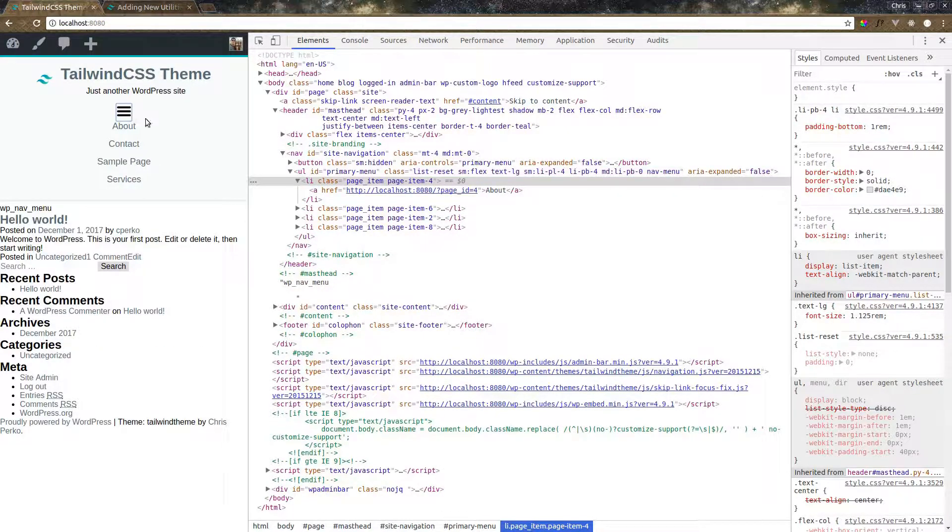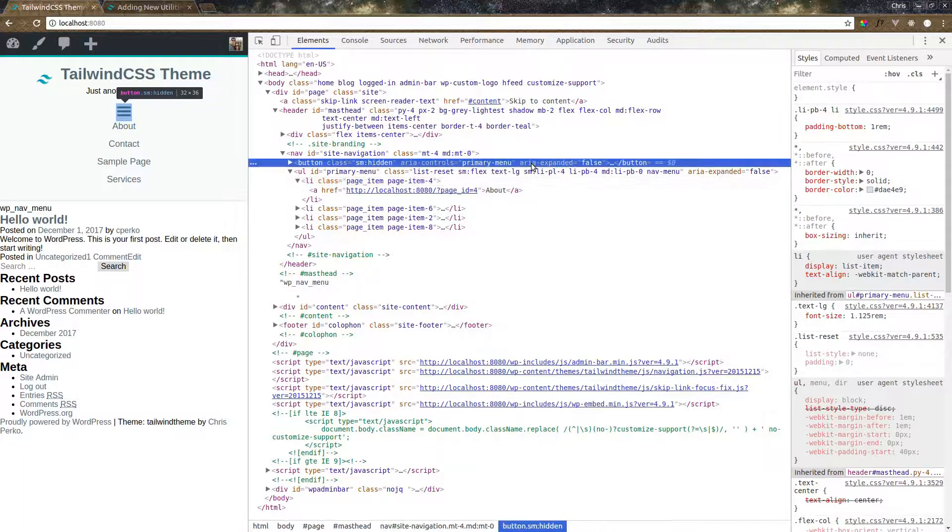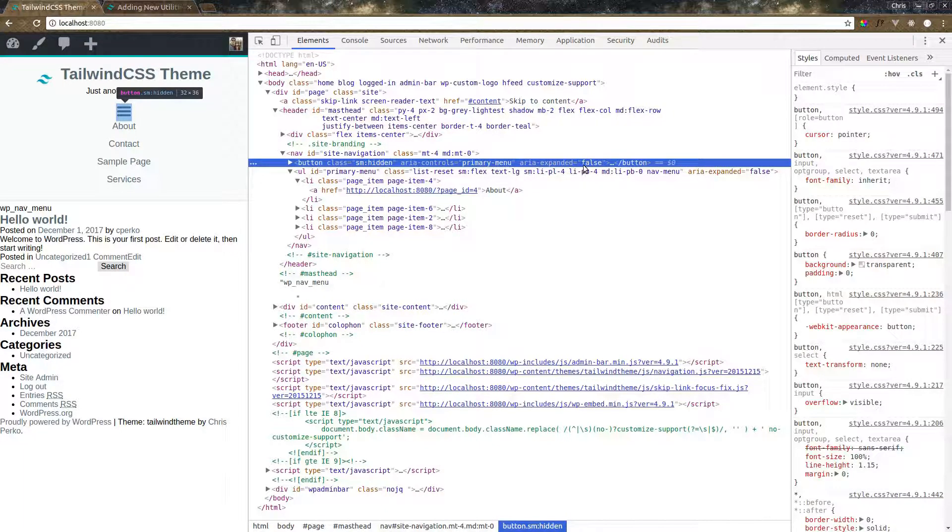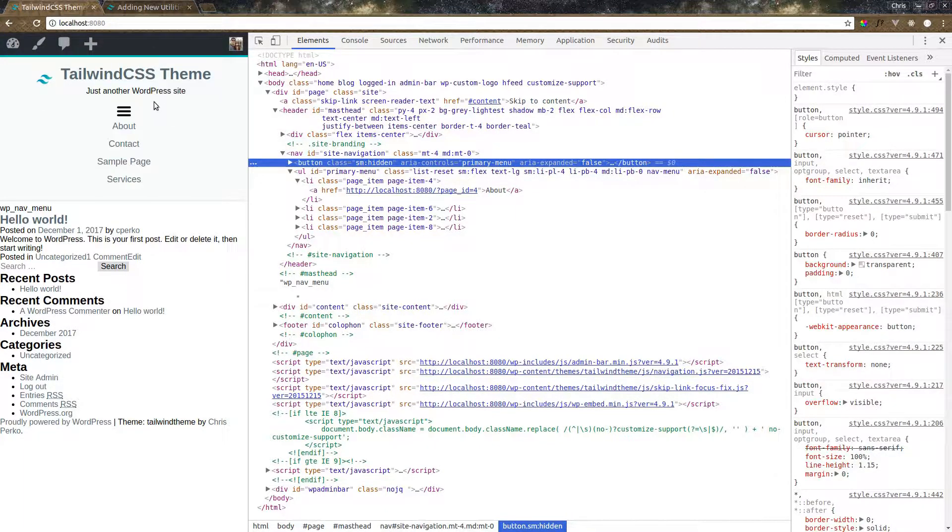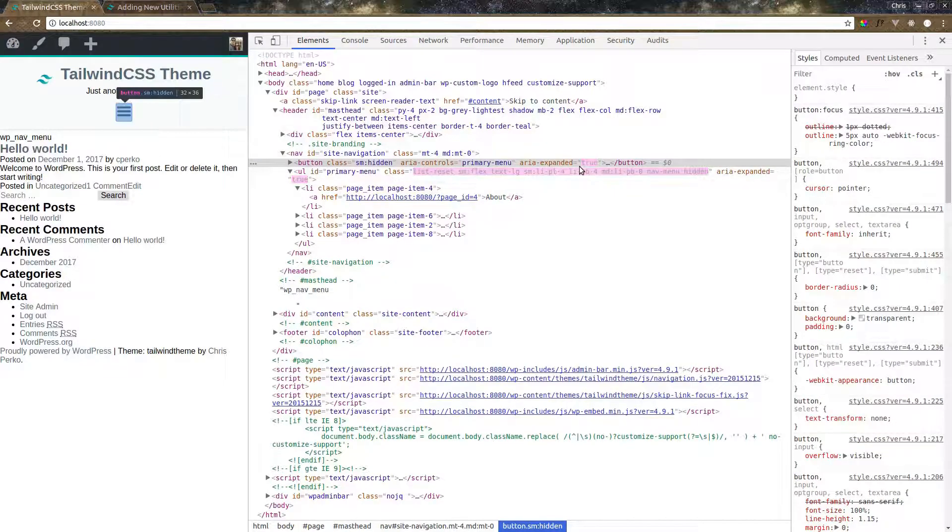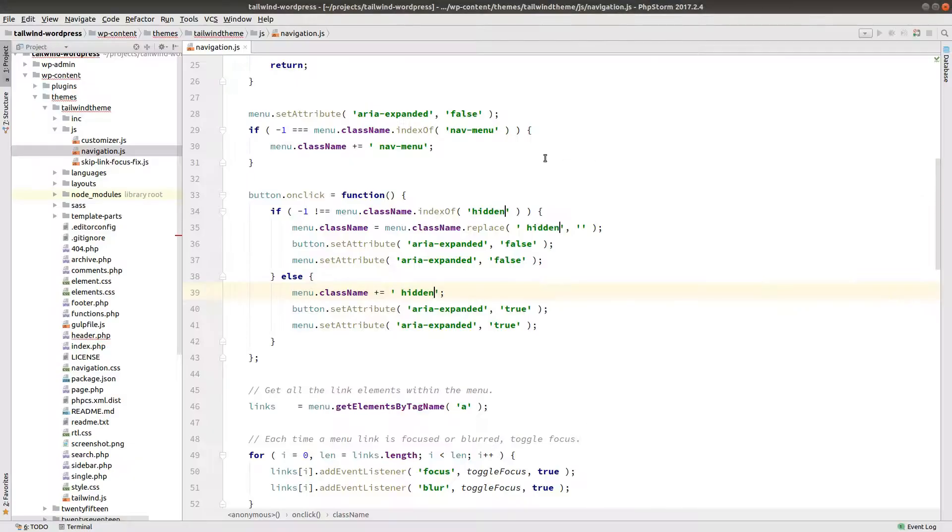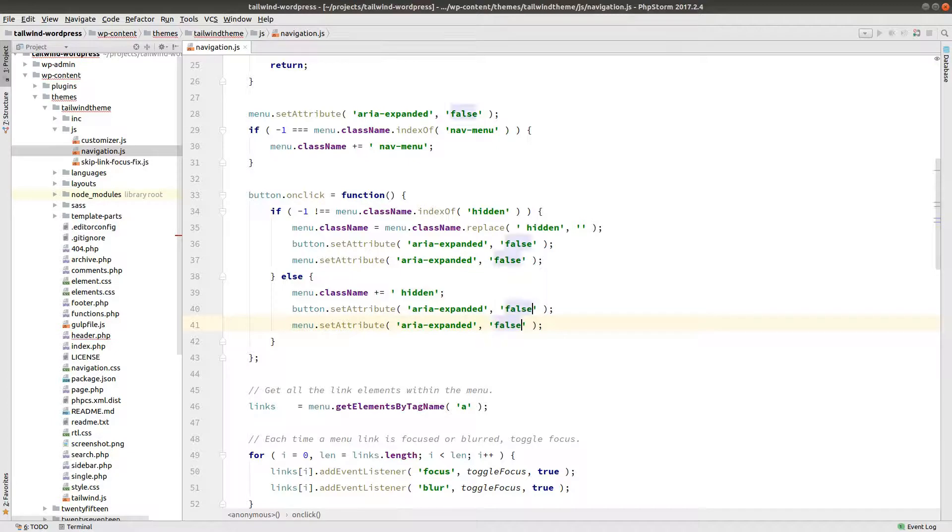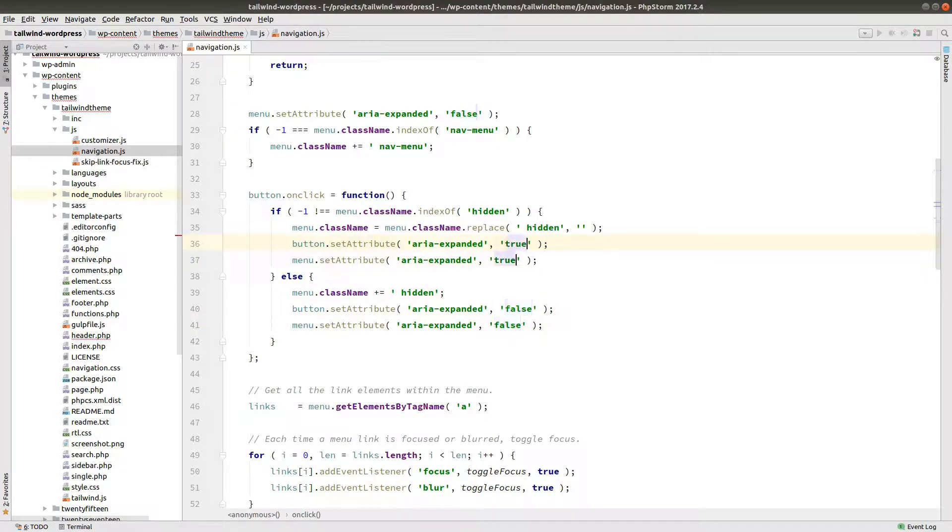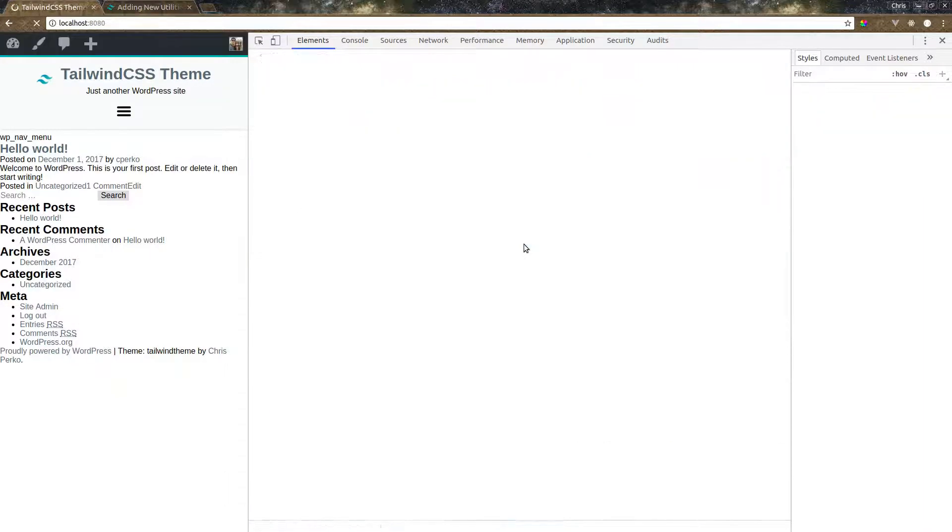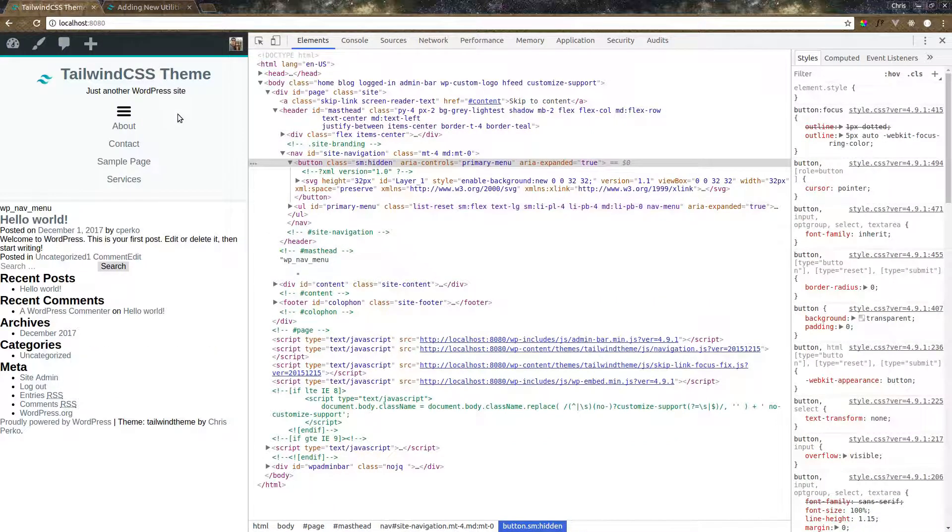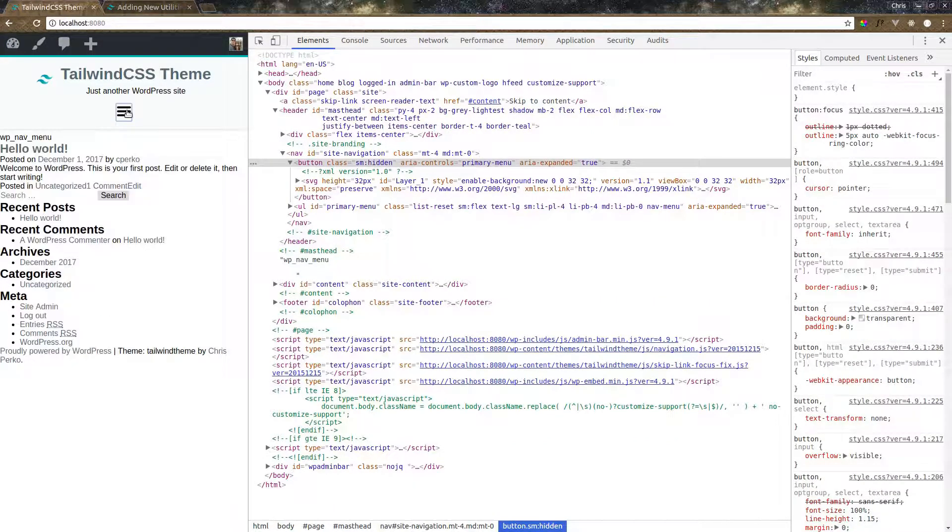The last thing we need to do is if you look at the area expanded, which is again an accessibility feature, it says expanded false. But when I close the menu, it says expanded true. So we just need to reverse these. So true is false. False is true. Refresh. And now it's all working fine.